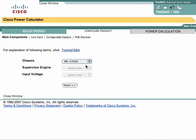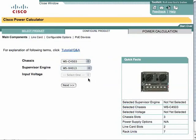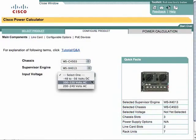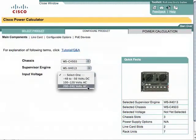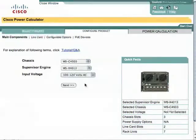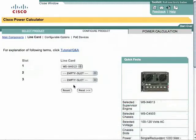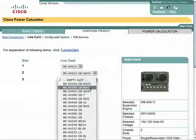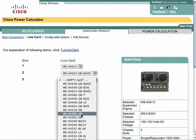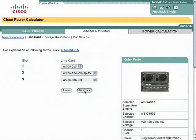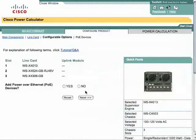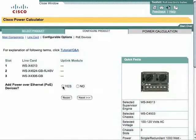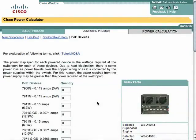We can then configure this product. We can select the specific chassis that we want and our supervisors, and finally the input voltage — in case we're in a data center, a closet, or a DC-powered data center. Once we've selected the power options, we can put the specific card features into the chassis. We'll pick a couple of them, one with PoE on it. We do want to add PoE devices — that's where we'll type in how many phones and how many access points we'd like to connect.